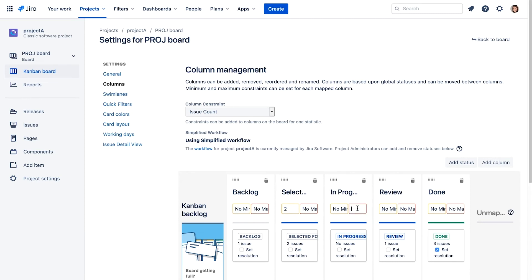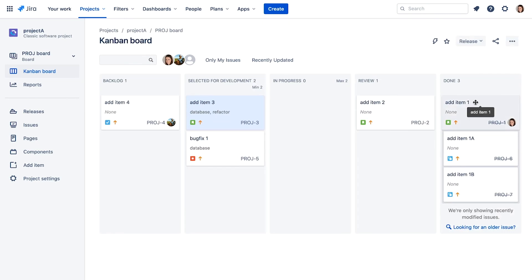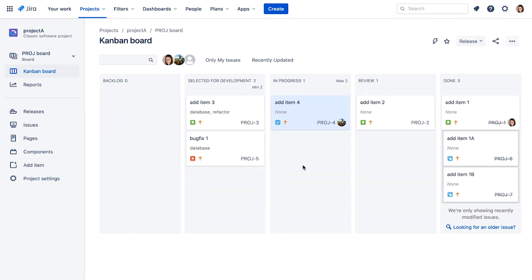Now, let's add a work in progress limit for the in progress column, but this time we'll set a maximum limit of two issues. When we return to the board, we see that two issues at most are allowed in the in progress column, otherwise the column will be highlighted.